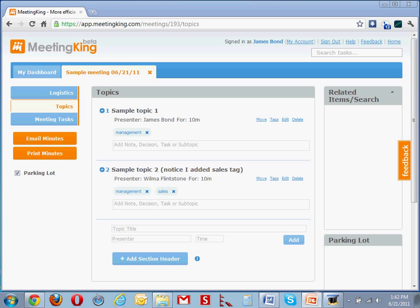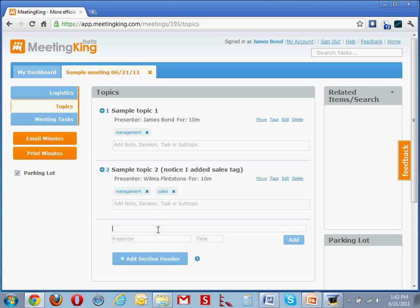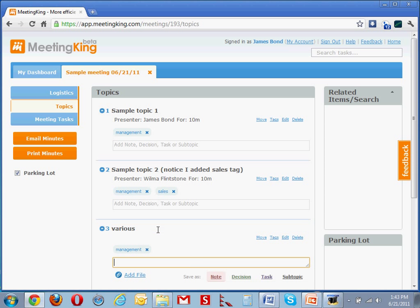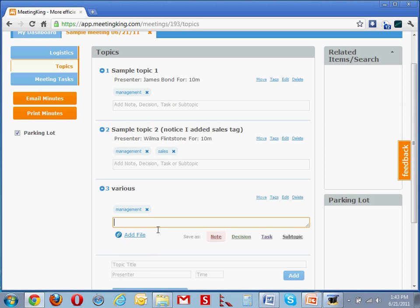Let's see how easy it is to make useful and professional minutes. Assume you created an agenda before the meeting. Here I am in the Topics tab of the meeting called Sample Meeting. If you did not create an agenda beforehand, you can always add topics, or create one big topic, various for example, and make your notes under that.